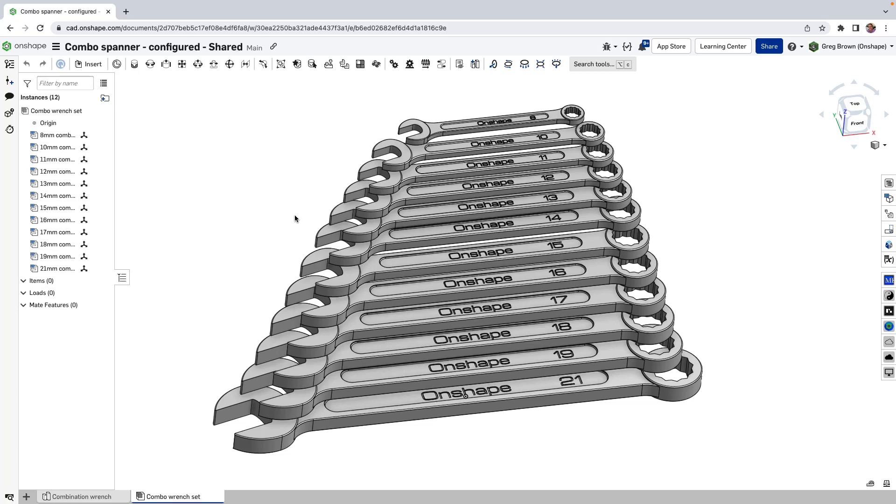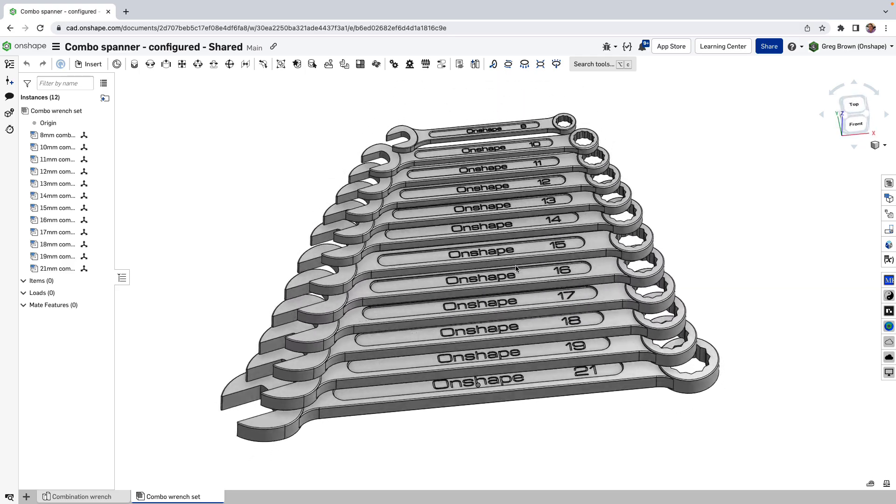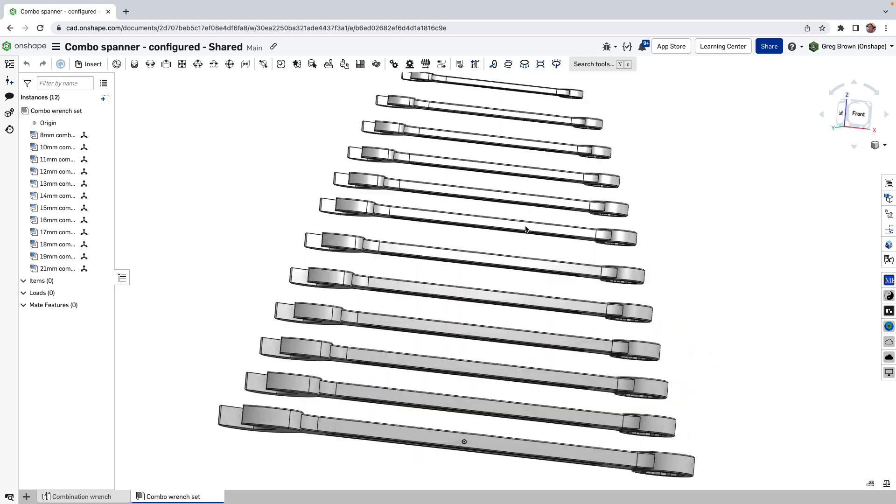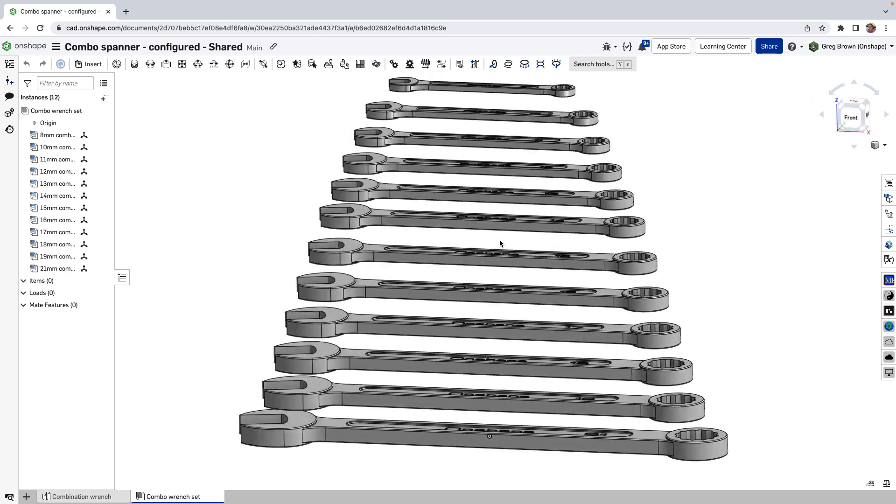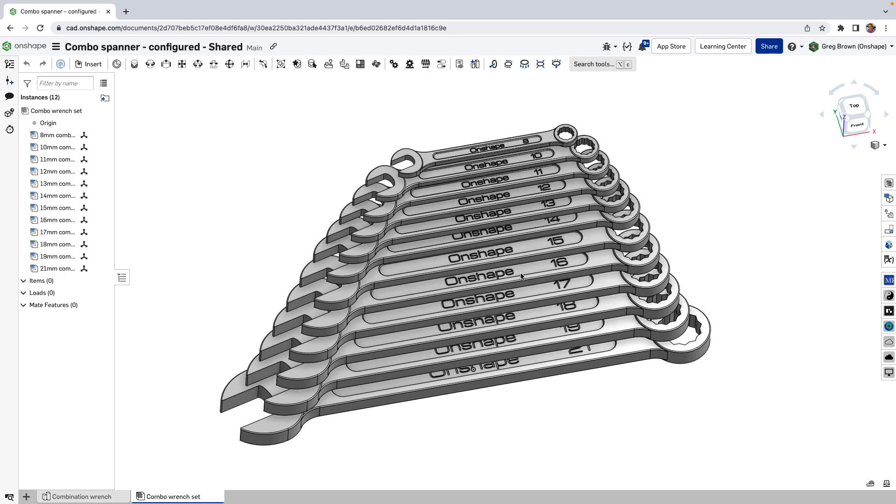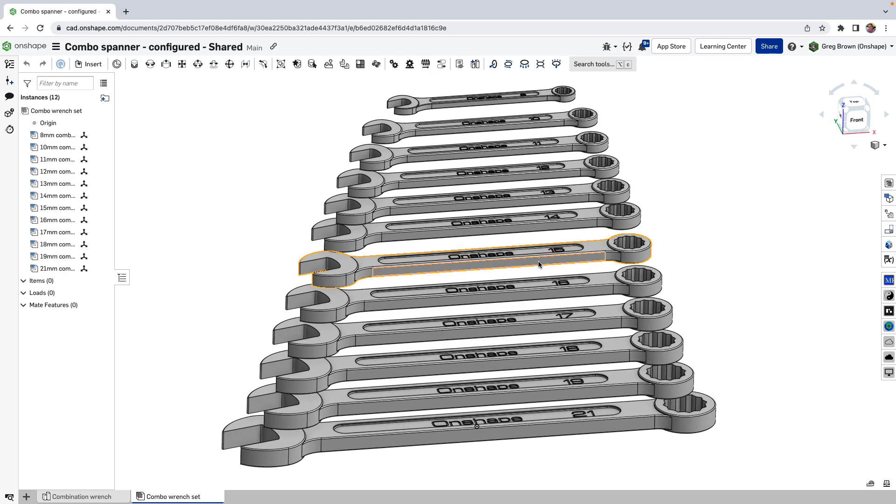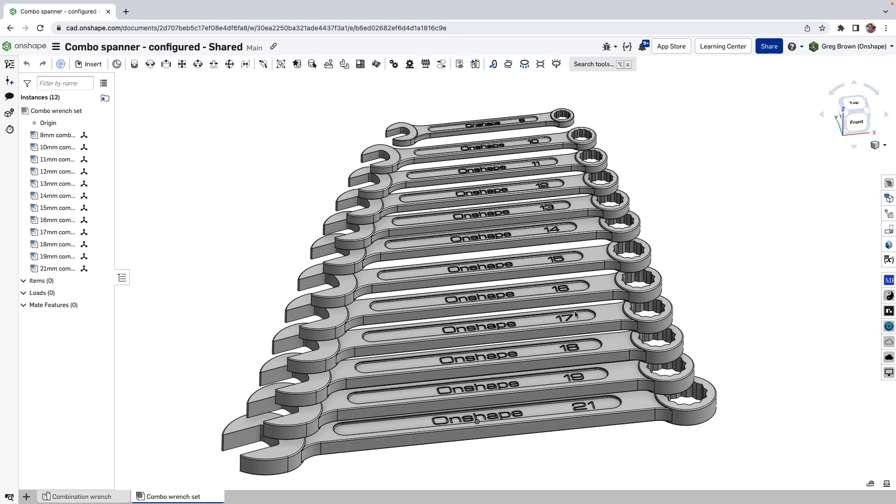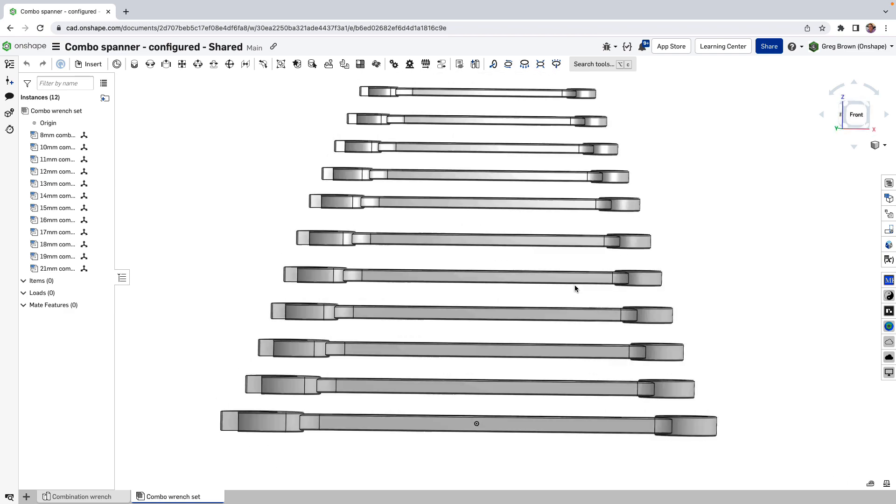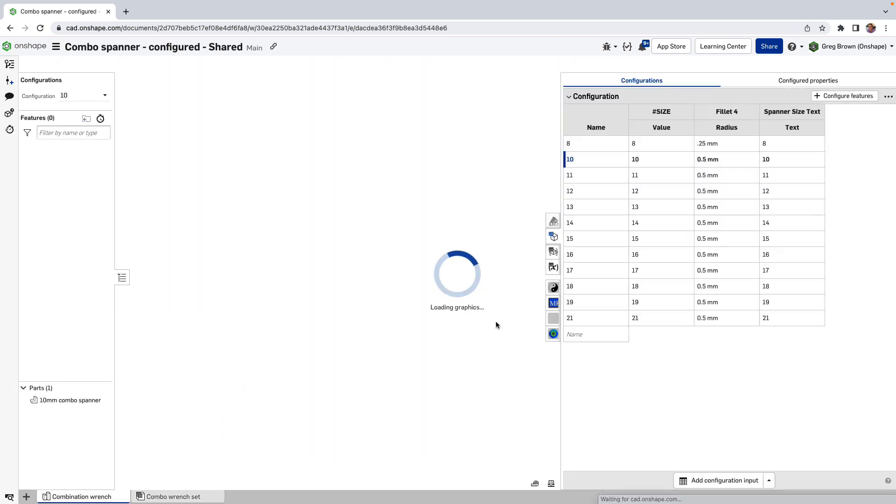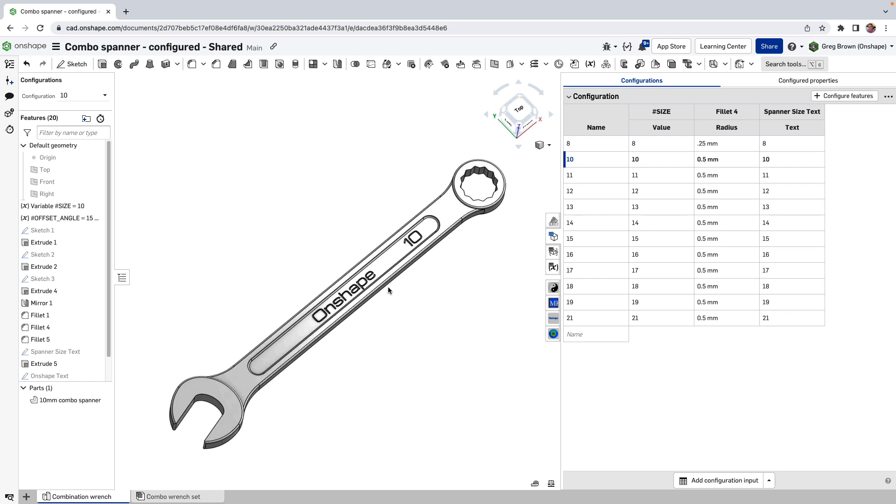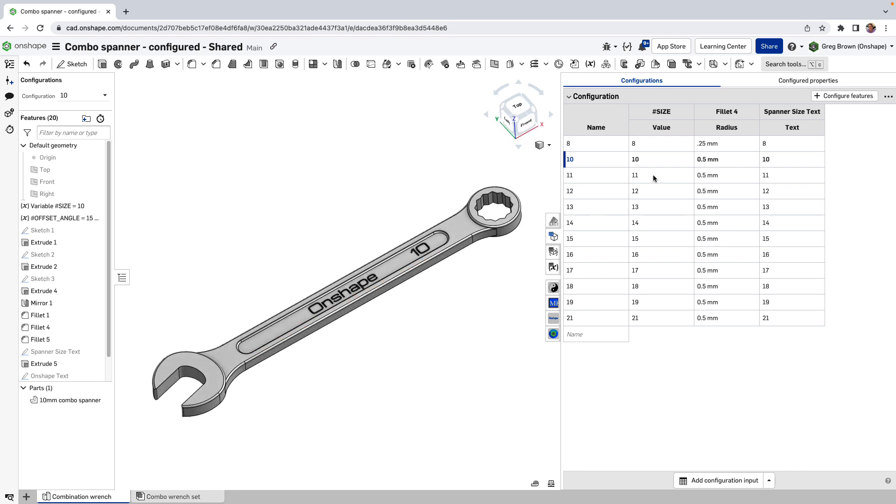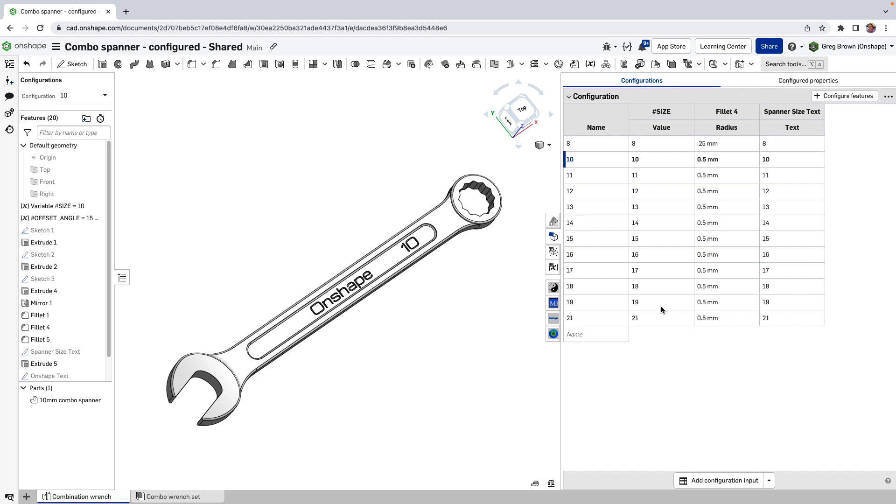Now anyone who's worked in CAD and specifically parametric CAD for any length of time has built, come across, trained, or otherwise seen a wrench set or a combination spanner set like this. It's a perfect example of parametric modeling—how you can take a single part like this and with the judicious use of variables and parameters and, in our case OnShape, a configuration table.